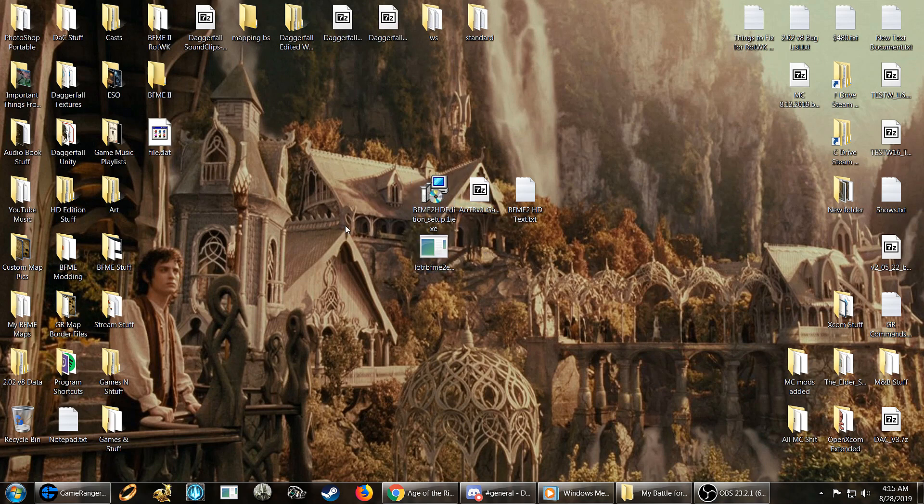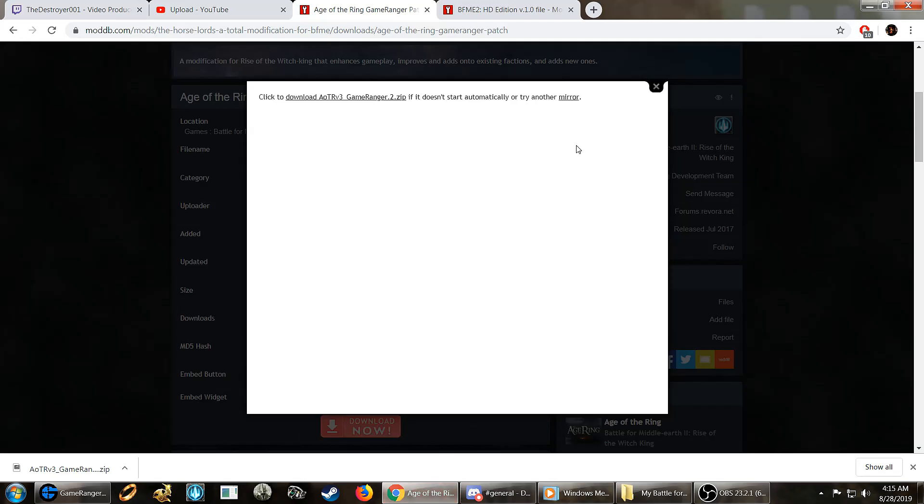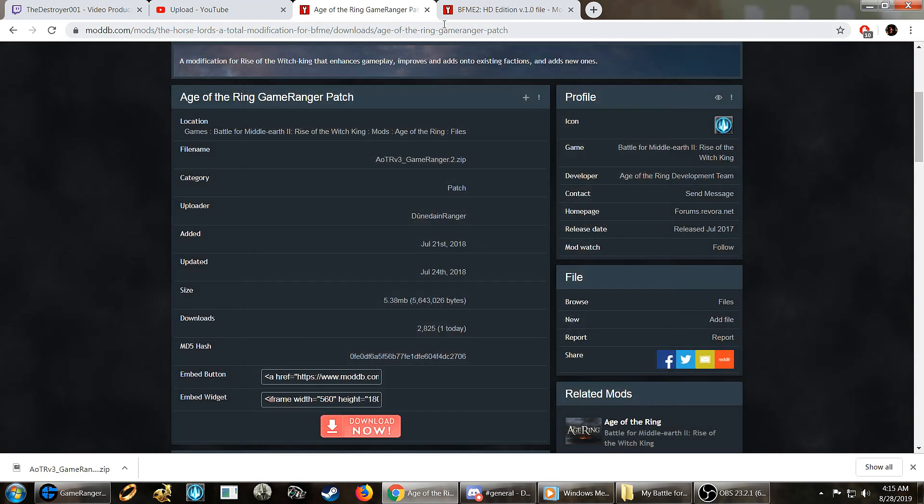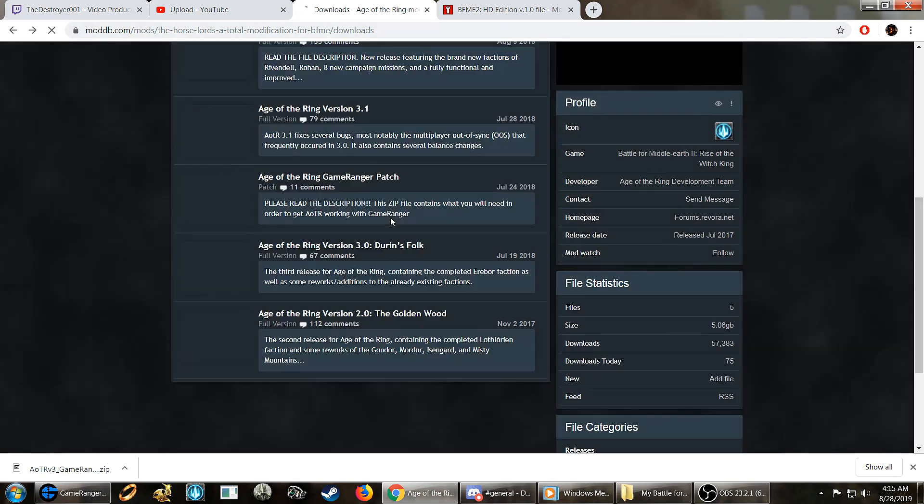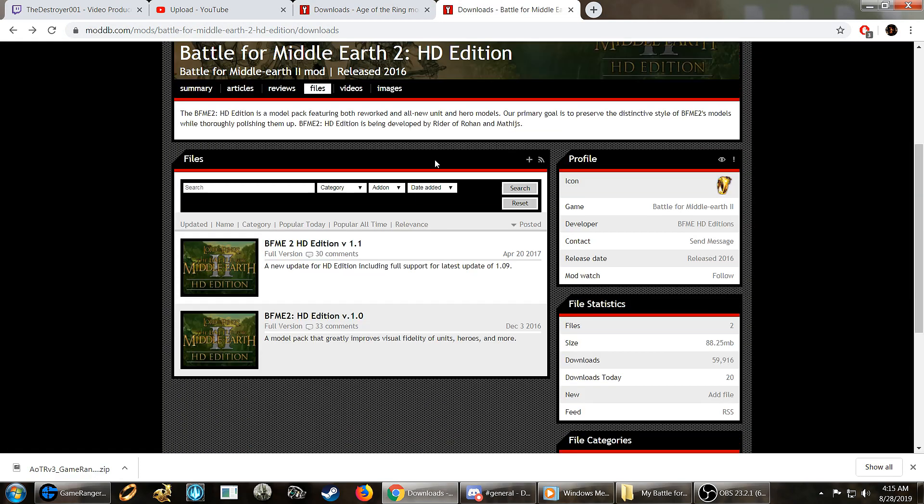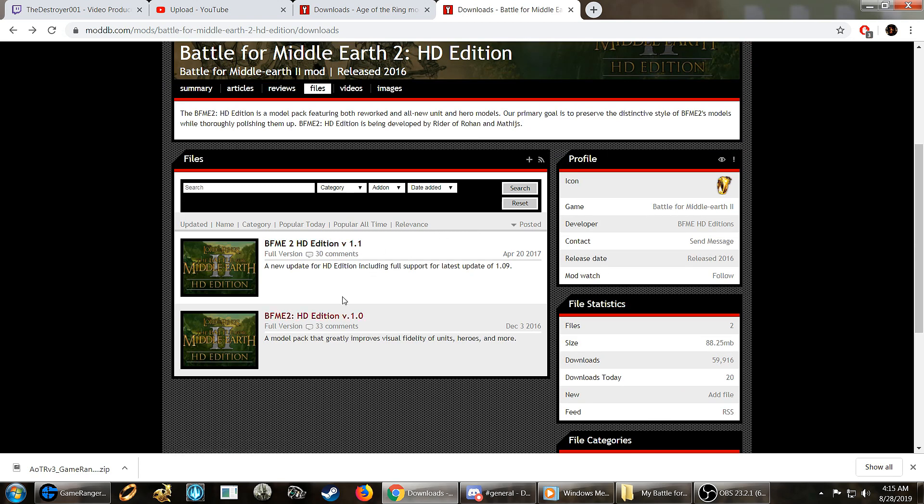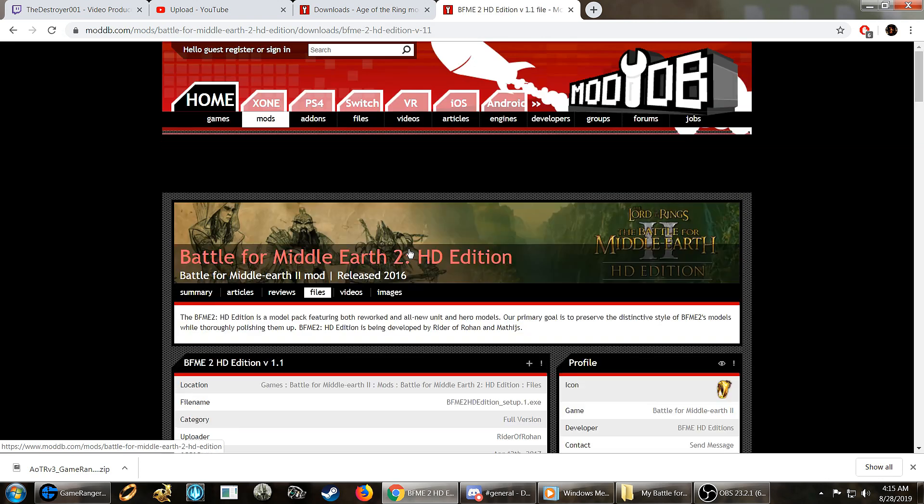First thing you're going to need is, of course, the HD edition. If you don't have that for some reason, then go download that. I'll leave a link to this page here. This is where the Beef Me 2 HD edition is. You're going to want to download the HD edition version 1.1. You don't need the other one. So click on that. Download now.